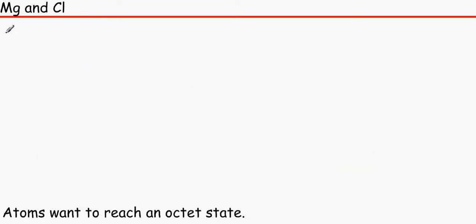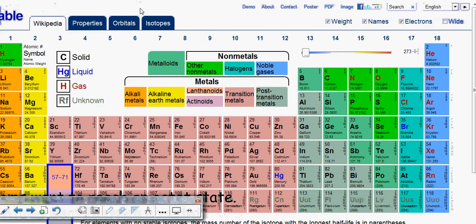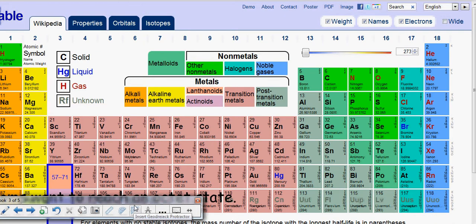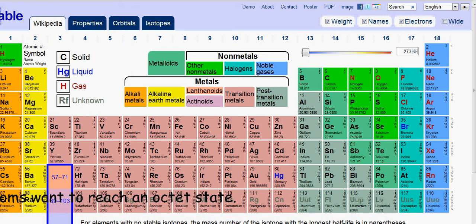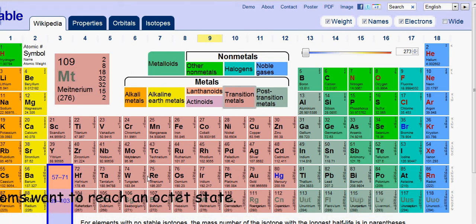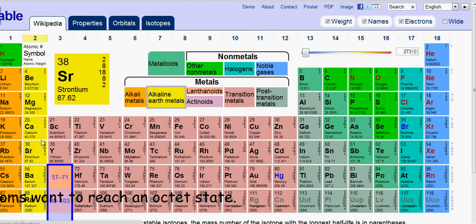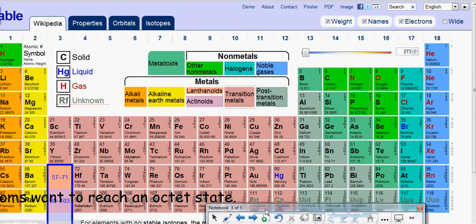So if I wanted to bond magnesium and chlorine — you've all heard of magnesium chloride — what you do is look at the periodic table, from ptable.com which is a very good website you should use. You find magnesium, Mg, which is in group 2, so it has 2 electrons on its outer shell.